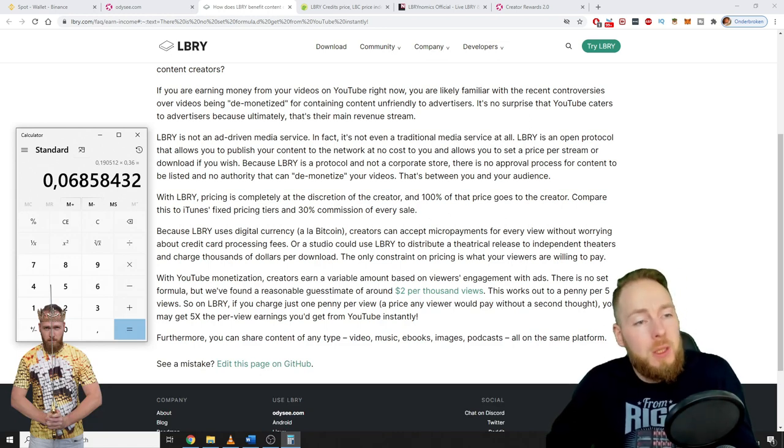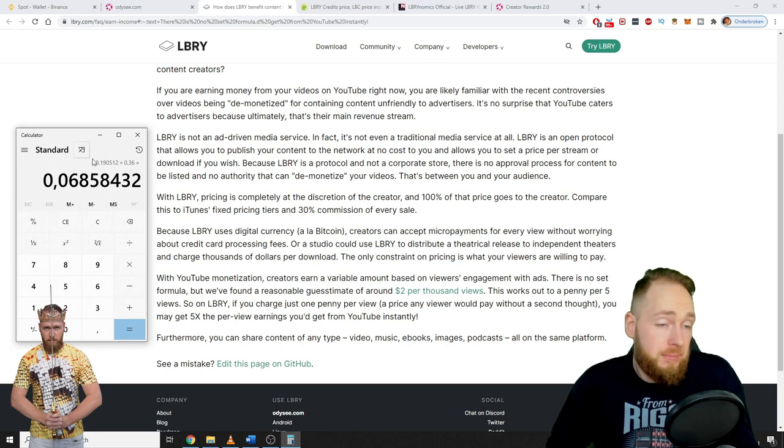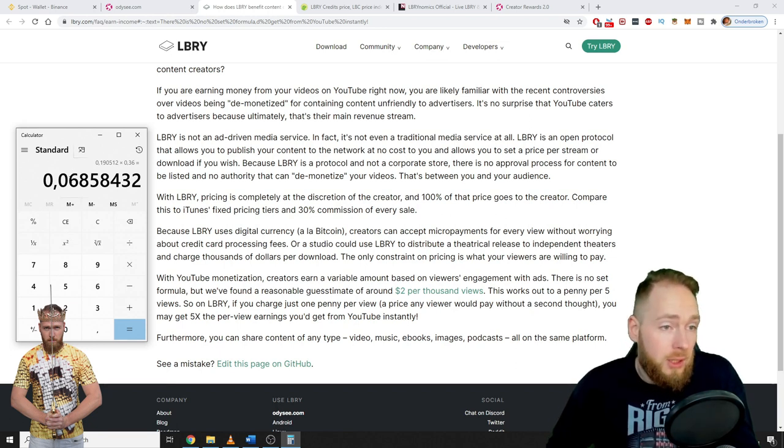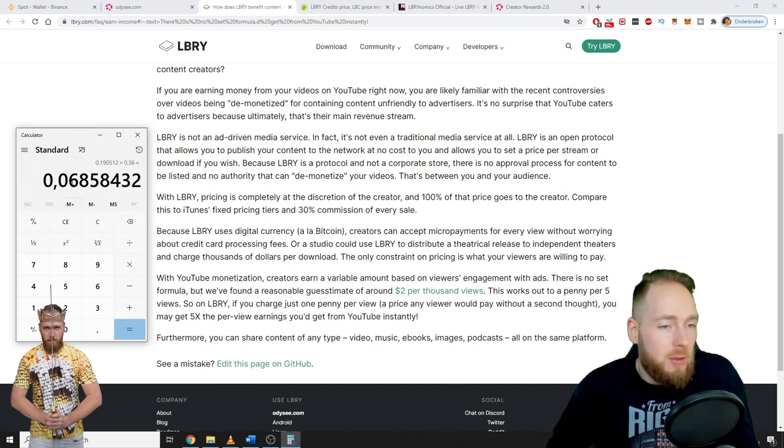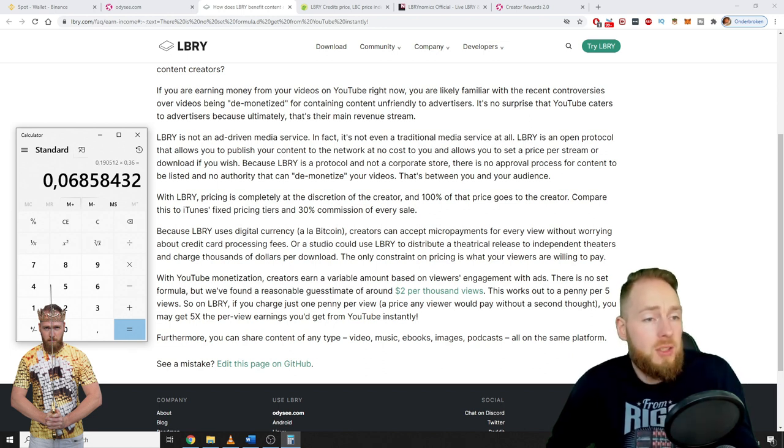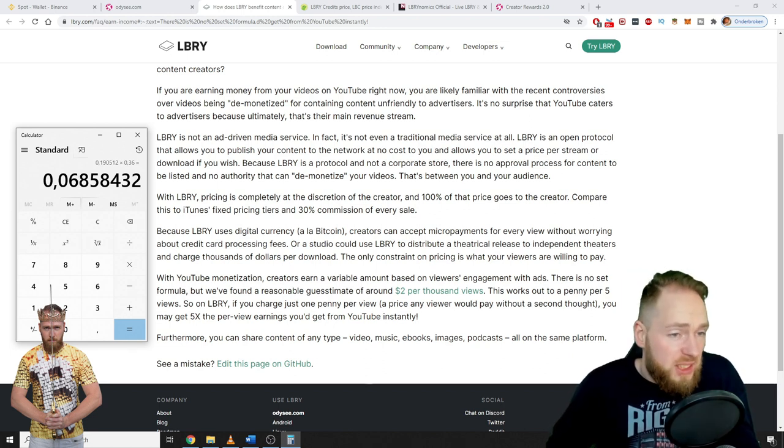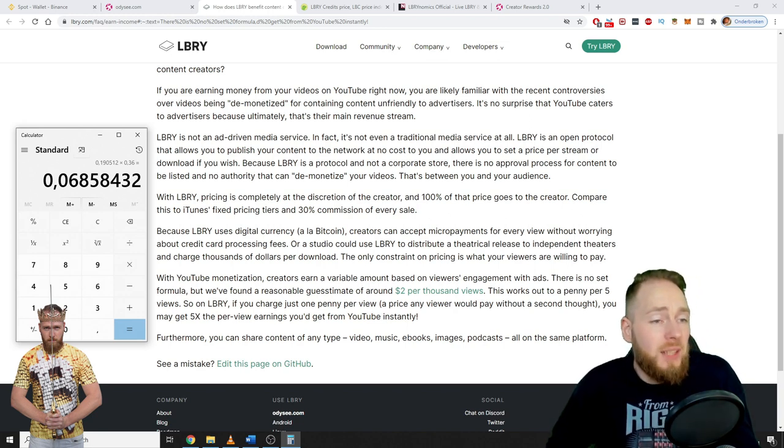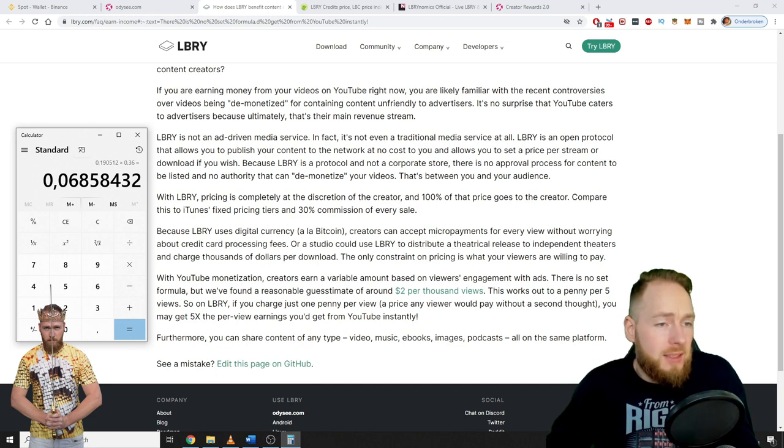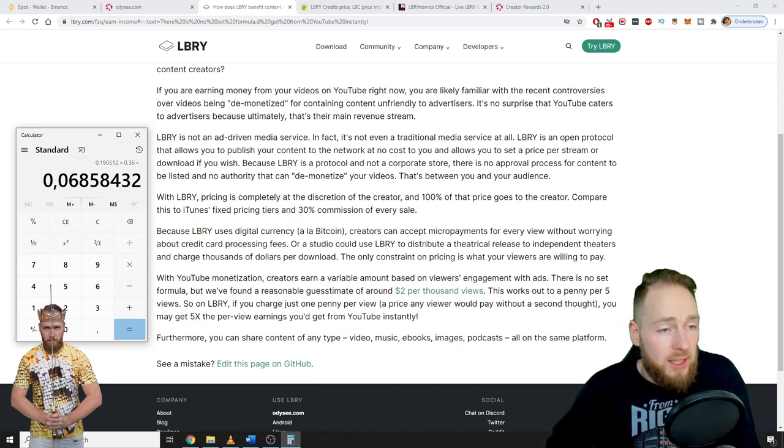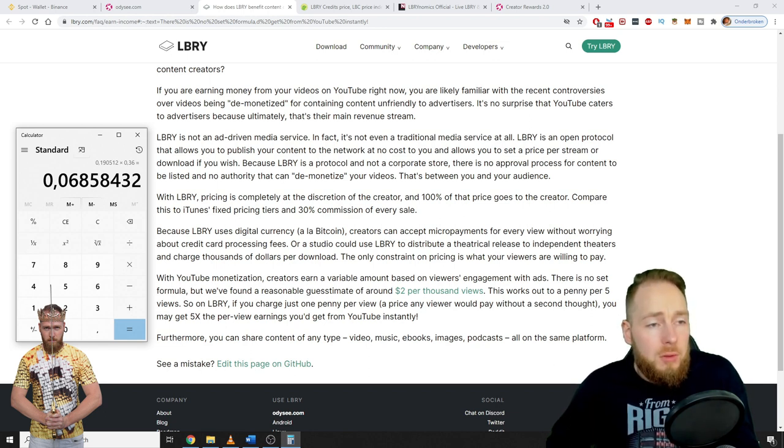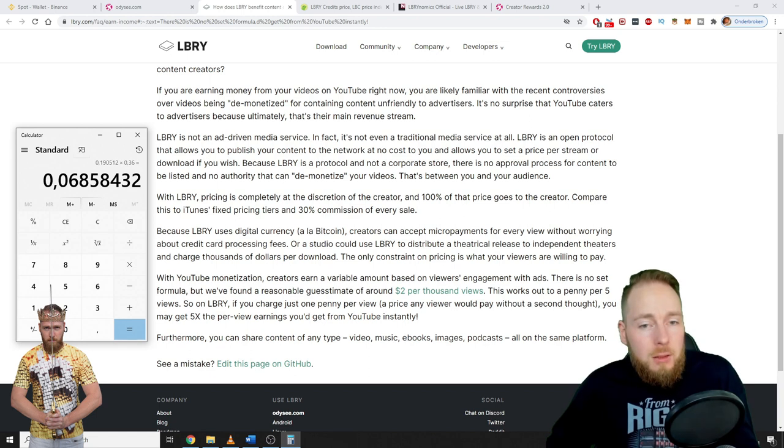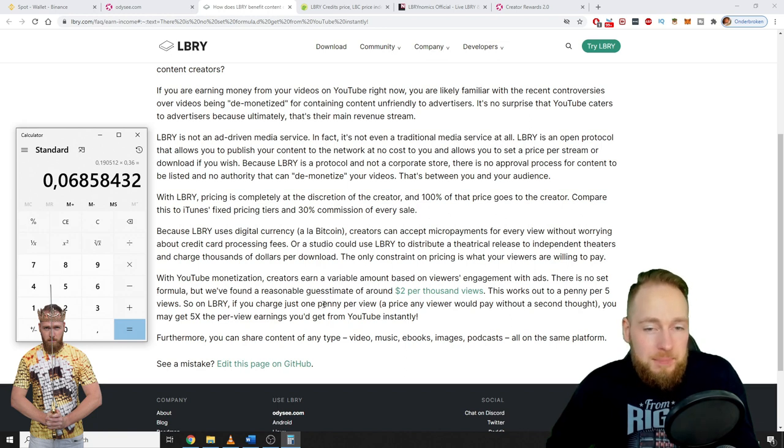On YouTube, your viewers don't have to be registered to make you money. But here we see, currently, also because of the Library credits price - if the price goes down, you will make less. So if the price goes to let's say three cents, then you have to divide it by seven, then you will make one cent. So if the Library price is at 20 cents, then you have to divide this also by seven.